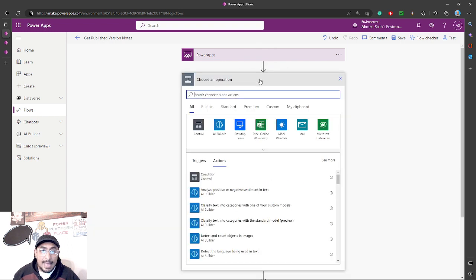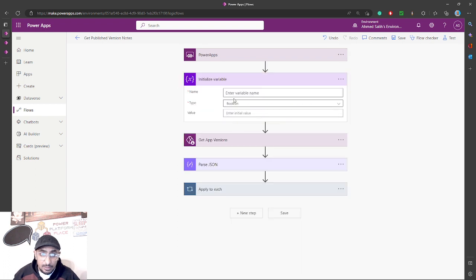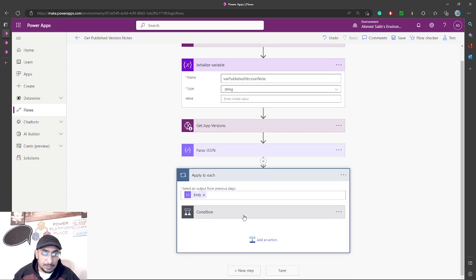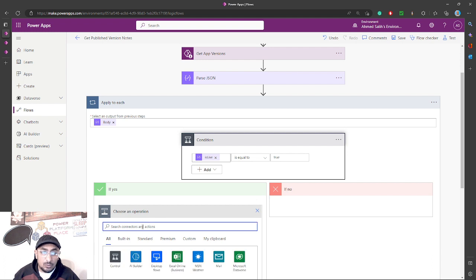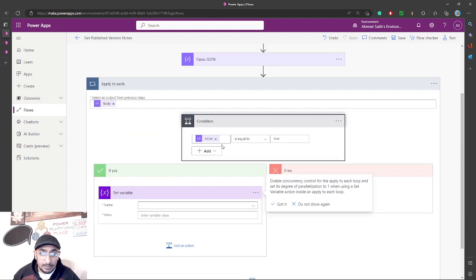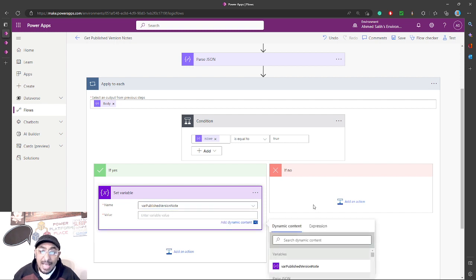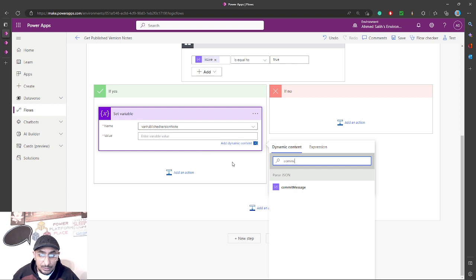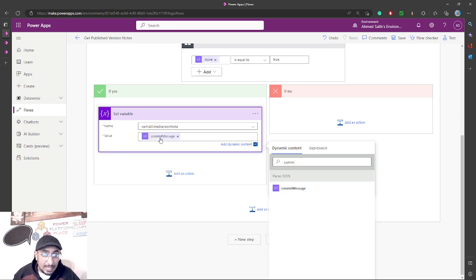To do that, I'll go back a step and add a variable. I'll call it 'varPublishedVersionNote' and it will be a string. Inside the 'Apply to Each,' I'll add a 'Set Variable' action. The variable name will be my variable, and the value will be a dynamic content from the 'Parse JSON' action called 'commitMessage.' This property is actually the version note we're looking for. I'll save.